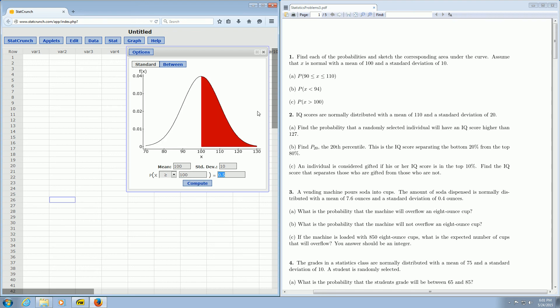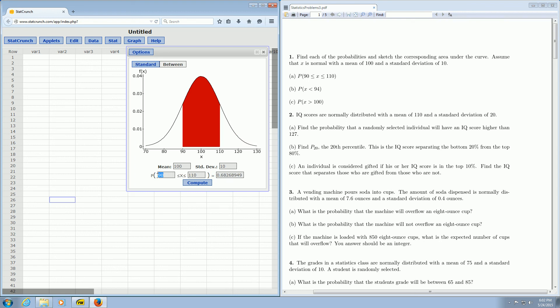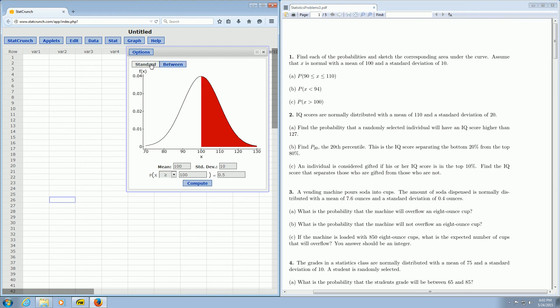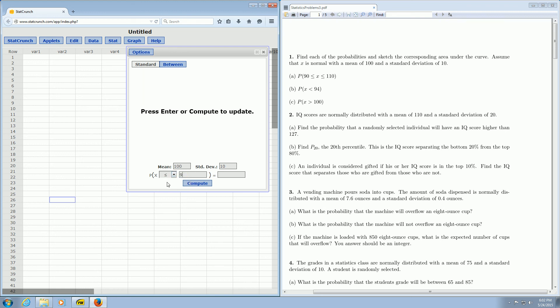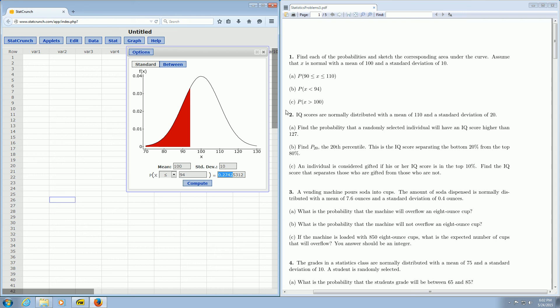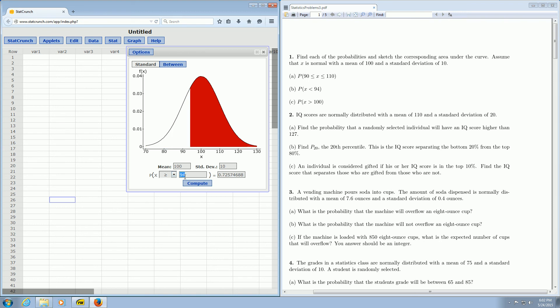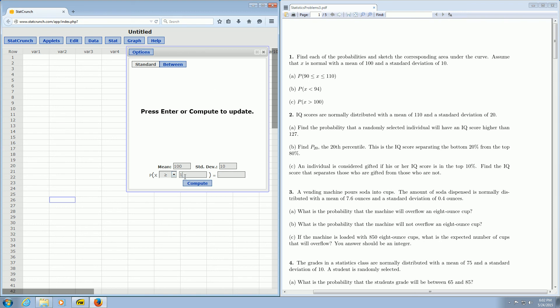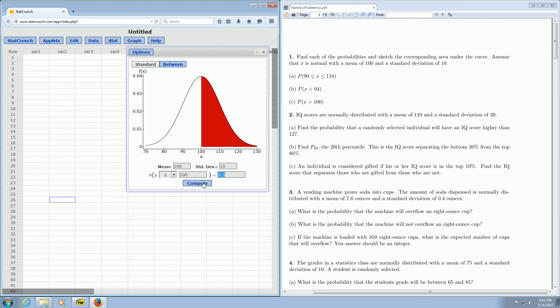Let's do all three really quick one more time. So part A wants x between 90 and 110. You click between and then you enter the 90, you enter the 110, and then click compute and there it is 0.68. Part B says less than 94, so you just go back to standard, change it to less than, and then enter the 94 and click compute. And there's the answer. Then part C says greater than 100, so you just change this to greater than and you enter 100. Then you click compute and there is the answer. I went through that kind of fast, but hopefully it makes sense.